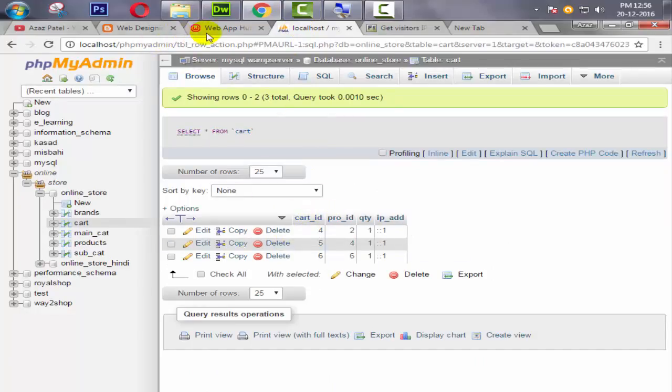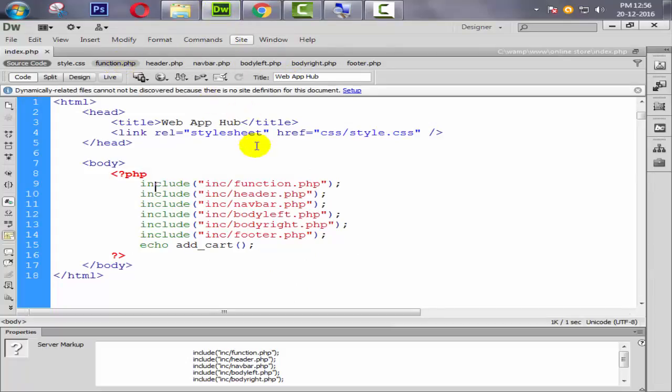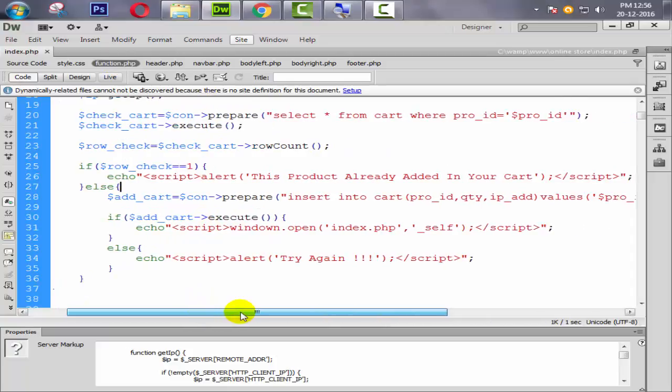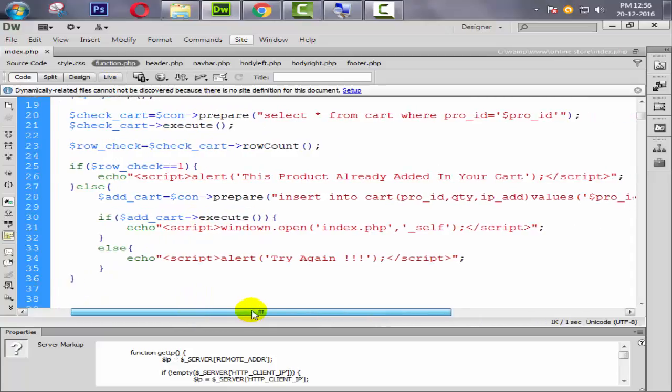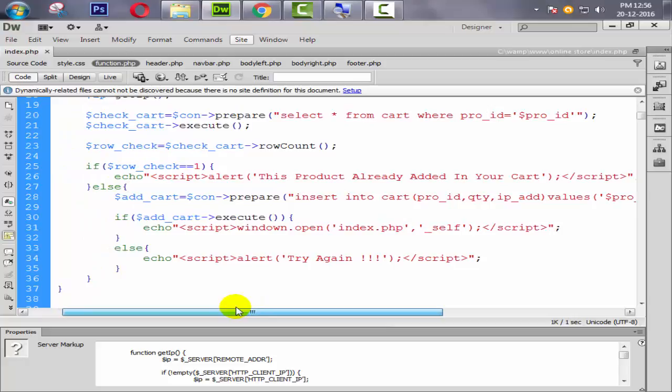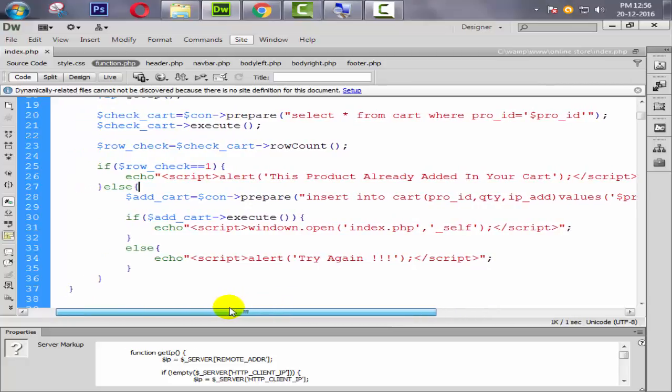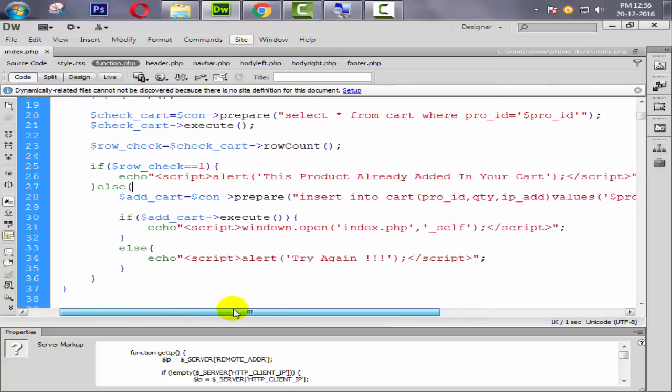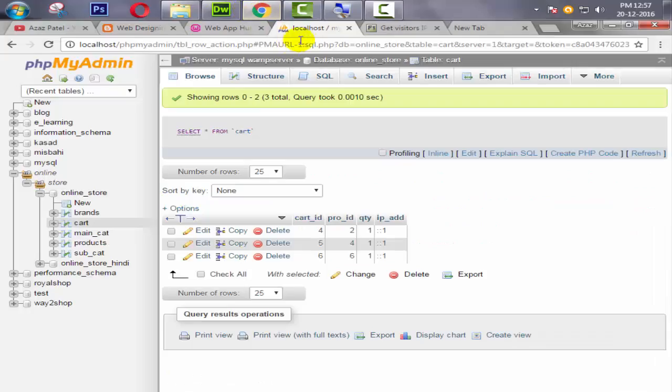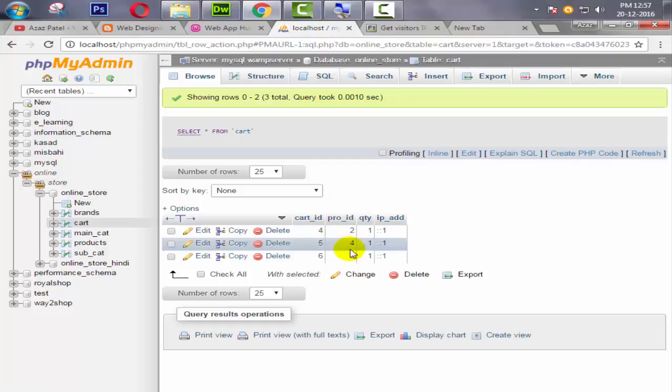But we made one mistake. When I checked this again, I found one mistake here. So the mistake is here - just look at here. Add from cart where product ID equal to this. So the product ID is this for all users in the globe.